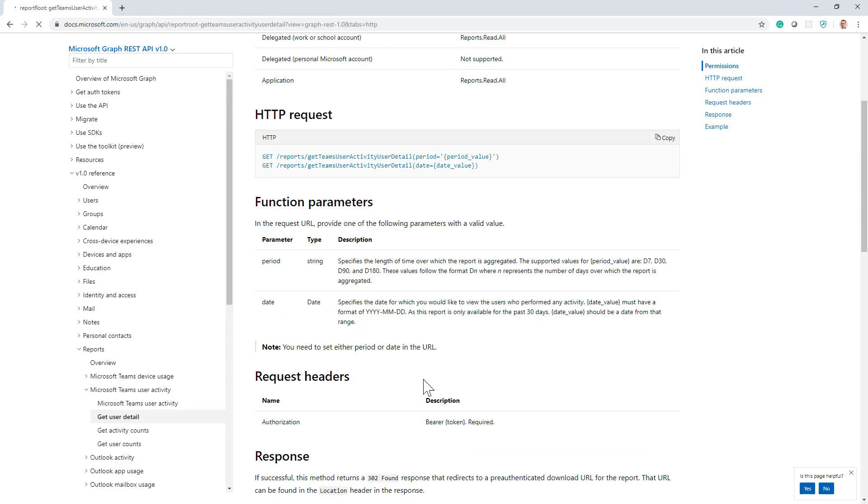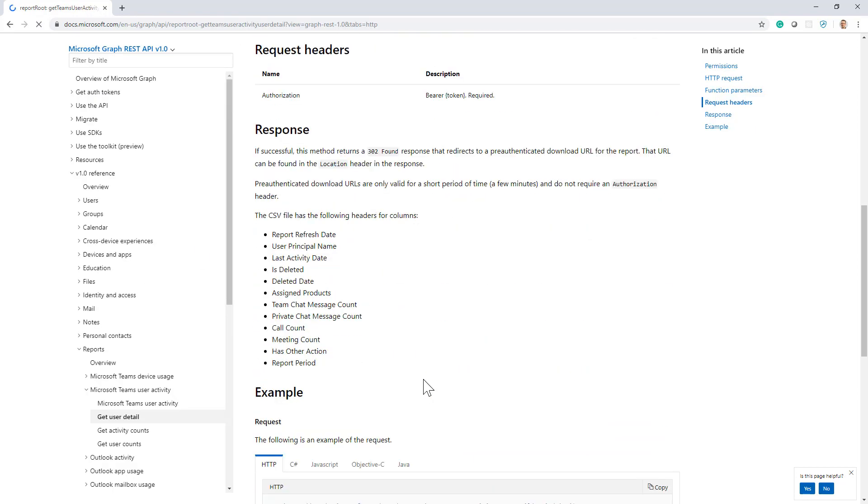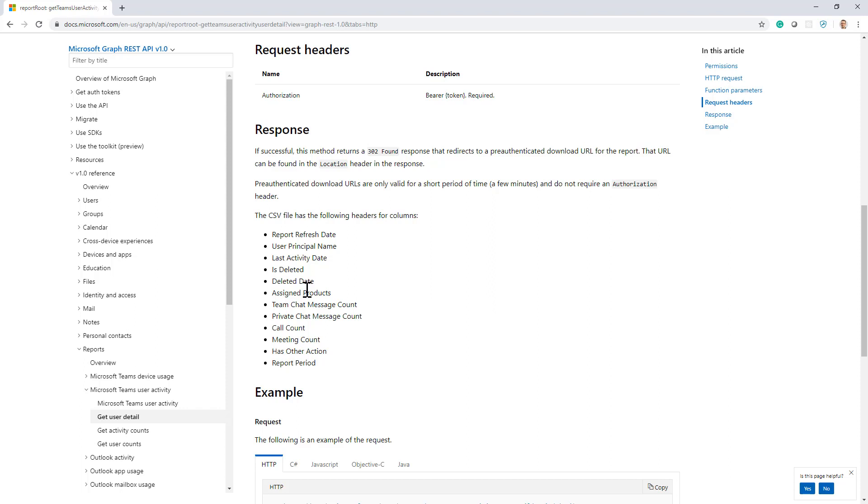will give back to you a CSV file with this list of fields which will include, for example, for every single user principal name, information about that principal name, if it is deleted or not, what are the assigned products, what is the number of team chat message count, private chat message count, and the number of calls, meetings, and stuff like that.